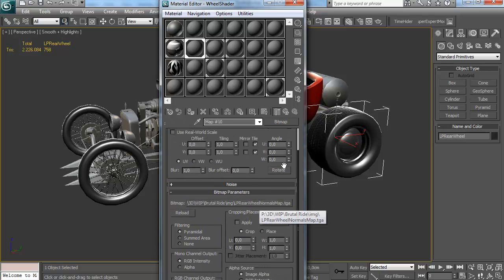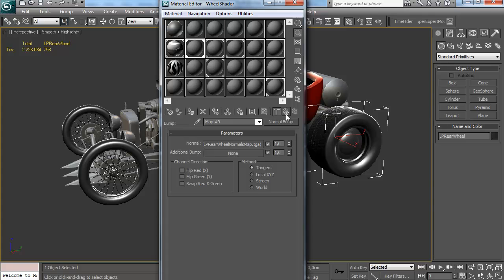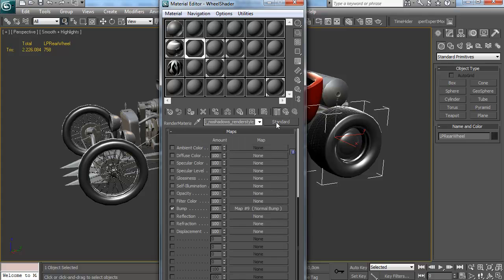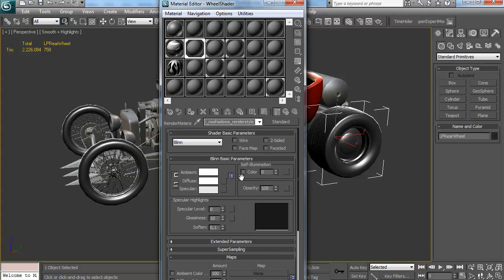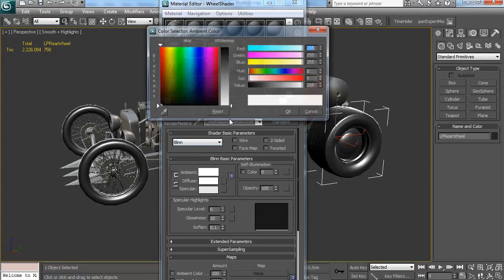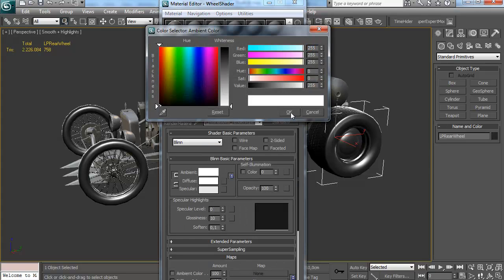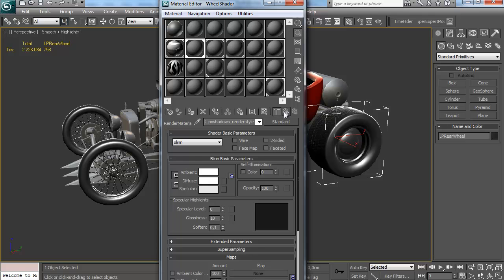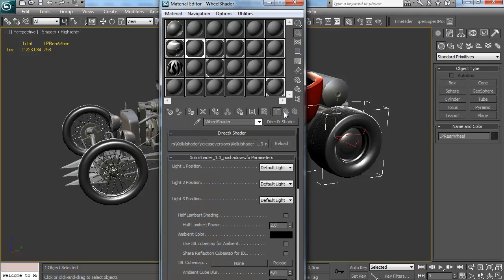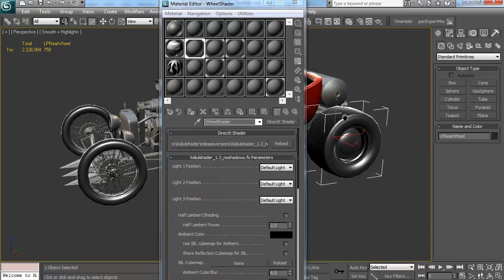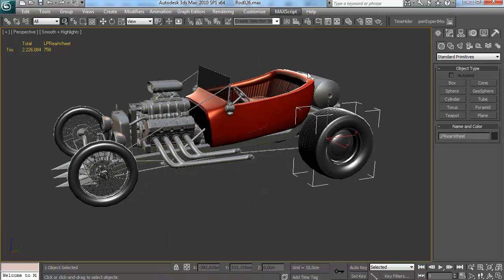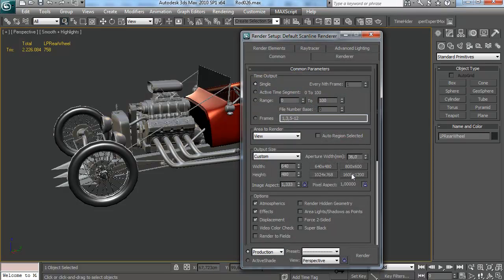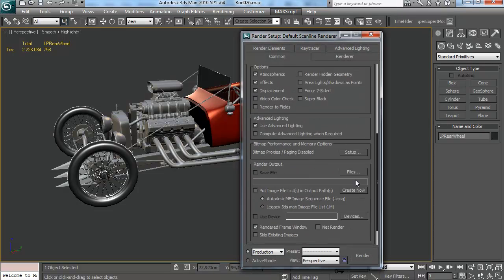So what I'm doing here is I've put the normal maps in a standard material. Pay very close attention because this is important. I've put the normal maps in a standard material as a normal bump and I've turned the color to white for this material. I'm using that one as the software render style for the hardware shader on the wheels.